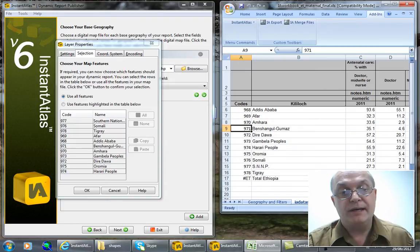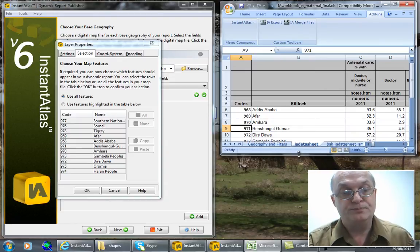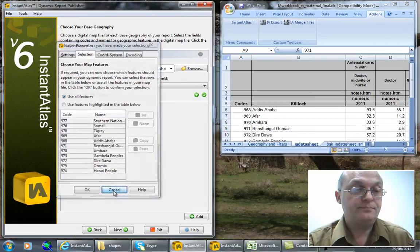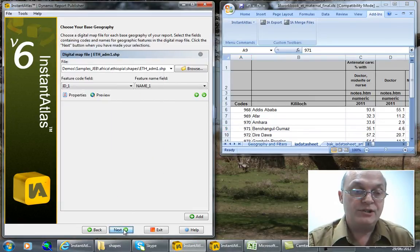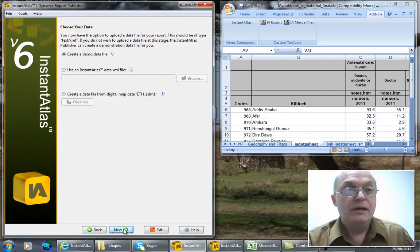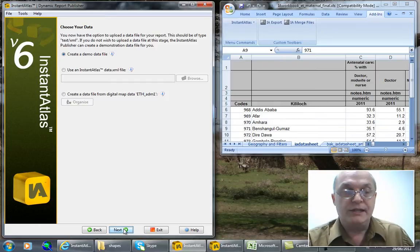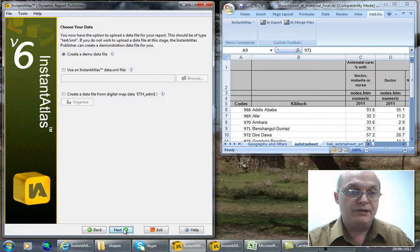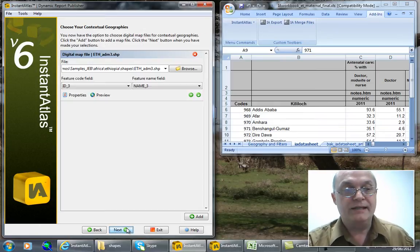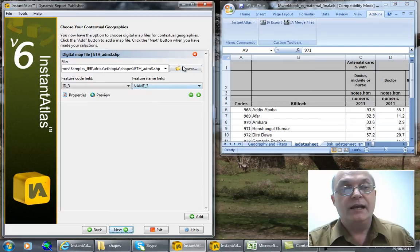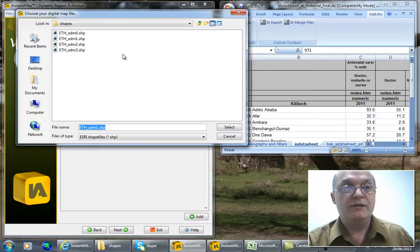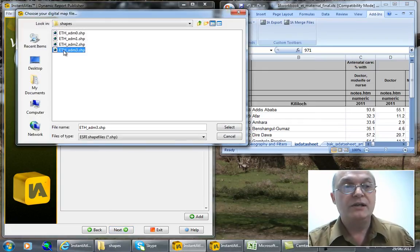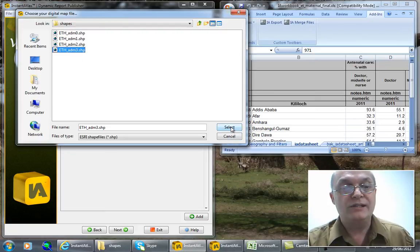So I proceed to the next step. For the moment I'm not going to put data in my report, I can do that later, so I skip that and hit next. And here just to illustrate the functionality of additional layers, I'm adding another layer, the lower level community or warredas in Ethiopia.